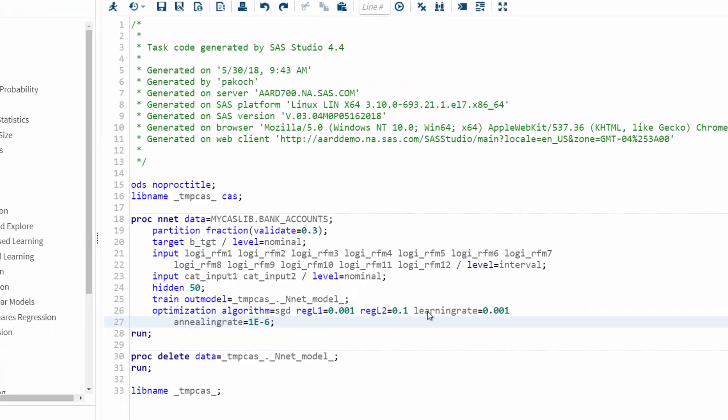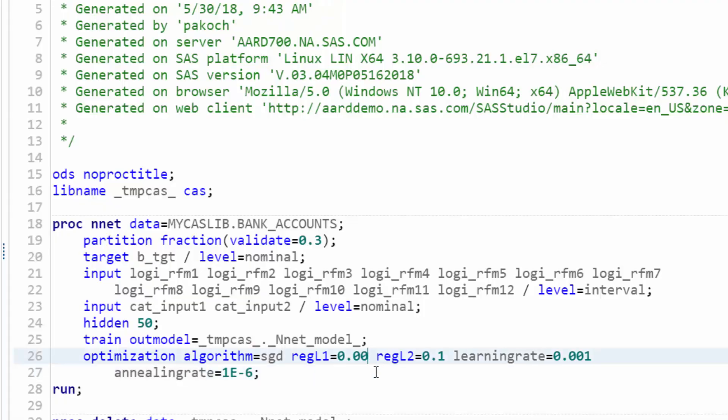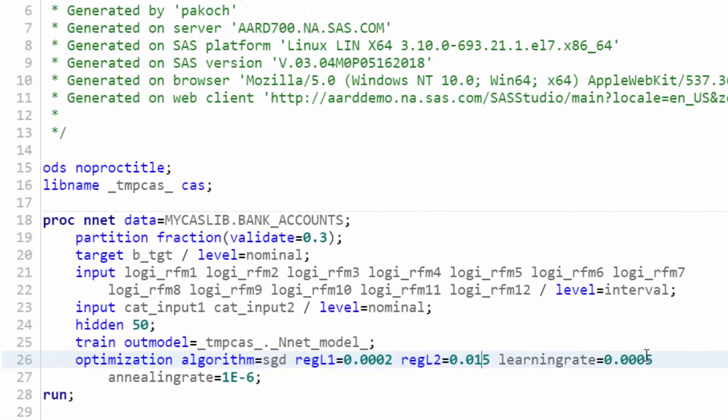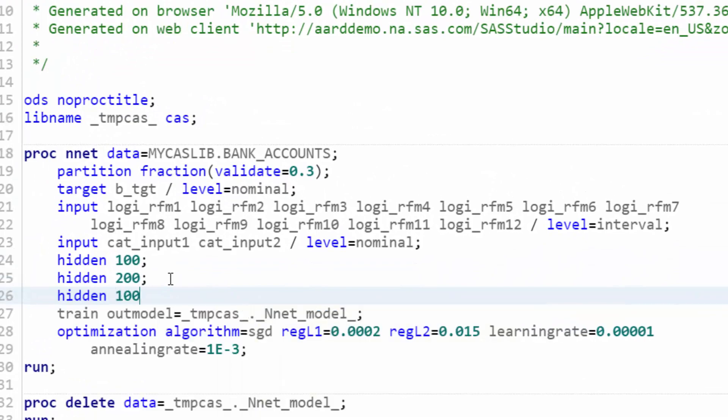After we were told about the competition, I went back to my office and just started trying to work through different model configurations manually. But I started to get pretty frustrated because there are so many hyperparameters and they interact in complex ways. Plus, with the size of the data, each model was taking about half an hour to train. I realized this was going to take a very long time.